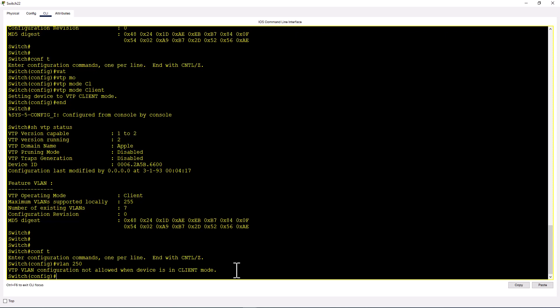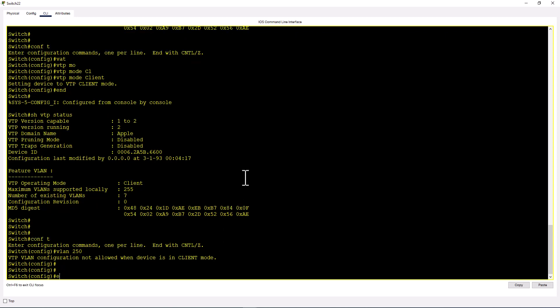If you're creating extended VLANs, you cannot have your switch in client mode or server mode. You need to be in transparent mode. Transparent switches allow you to create any amount of VLANs. They also pass VTP messages but don't process them, meaning they don't sync any VLANs from your VTP servers. If you want to understand how VTP works and how the VTP database syncs VLANs, I'll link a video in the description. I did that lab in a real Cisco switch environment. I recommend watching that video.